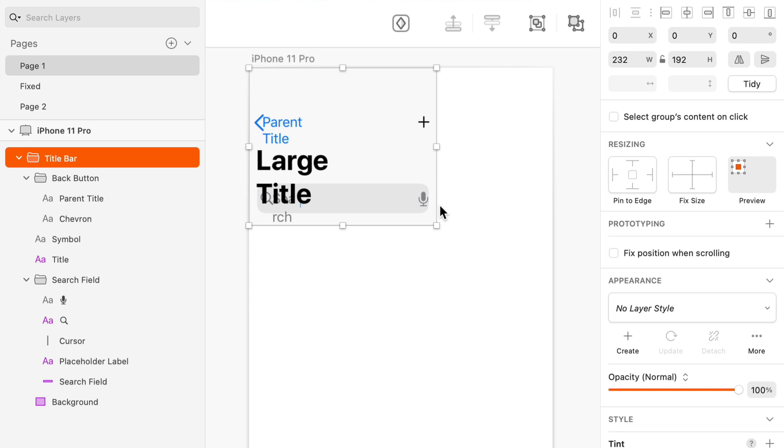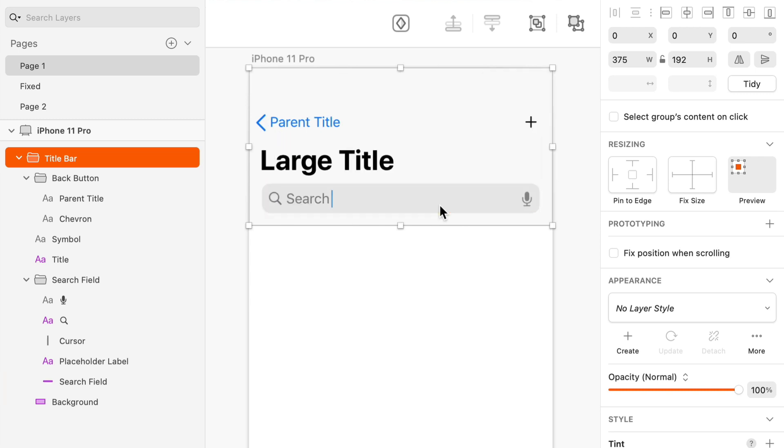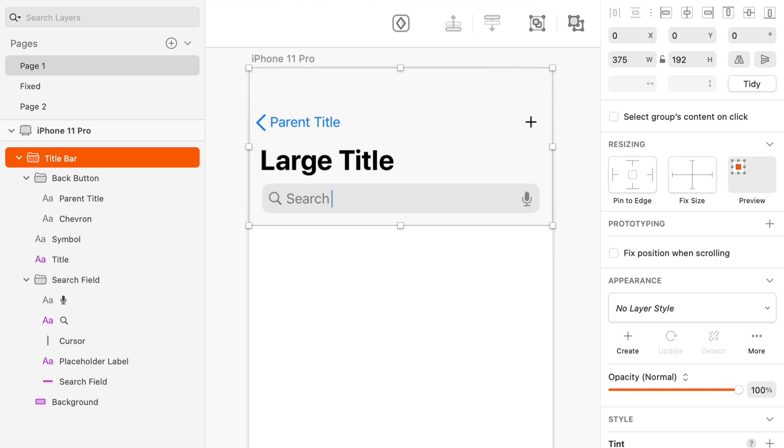And these problems can all be resolved by making choices over here on the right hand side on the inspector regarding the fixed size or the edge pinning of each individual layer. And we don't necessarily have to worry about every single individual layer, because if things are nested within a group and you say that that group can't change size, nothing inside of that group will change size because the whole group is fixed.